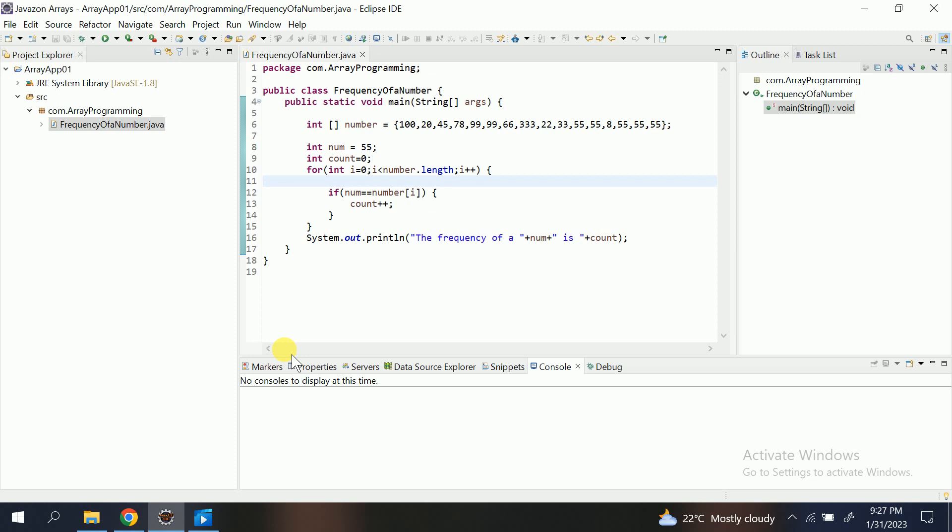Like a number is given to us, that is here you can see 55. This program only we had seen. So the number that is given to you, and for that number you need to calculate the frequency—that means how many times that number is repeating into the array.